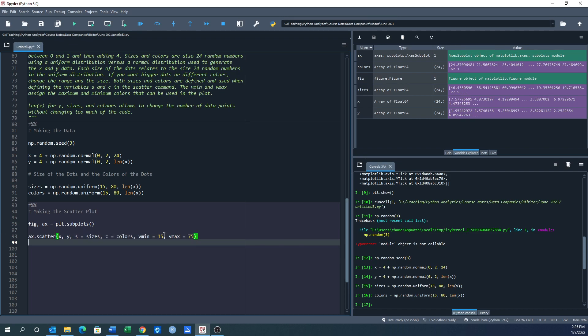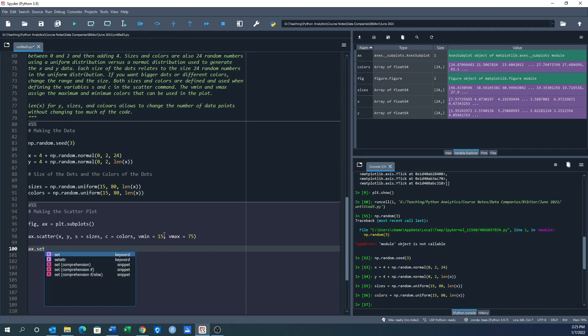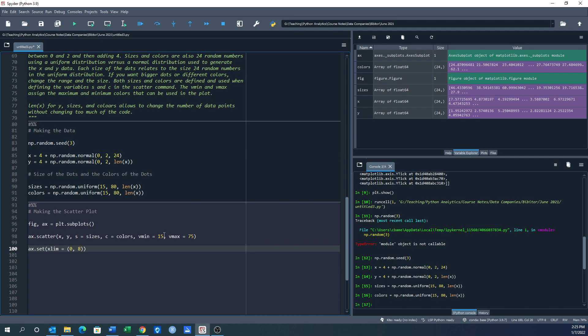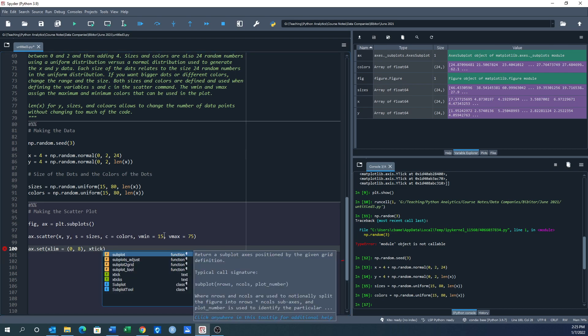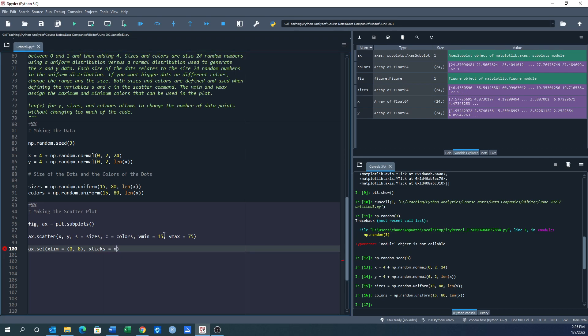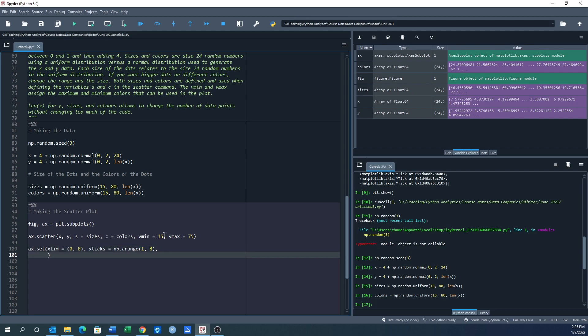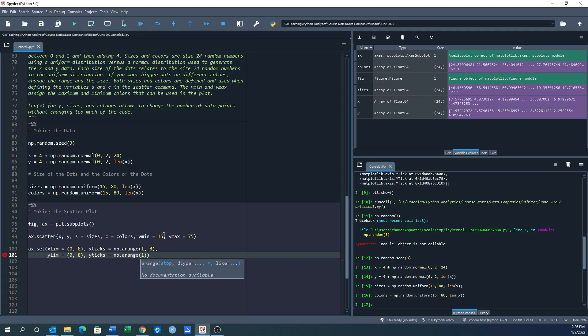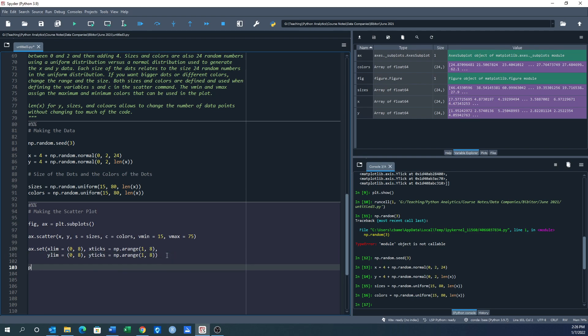I also want to set my limit. So ax.set, I want my xlim to equal 0 to 8, and I want my tick marks, my x ticks, to equal np.arange. Remember we did this, we did this up top, we've also seen arange before when we were looking at numpy. And I want my y limit to equal 0 to 8, and my y ticks to also equal np.arange from 1 to 8. Great. So I think that's everything except one last line. We need to plt.show.